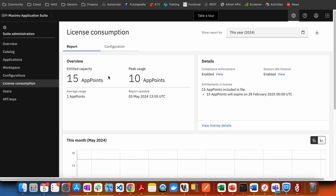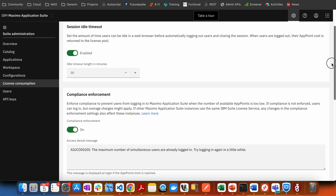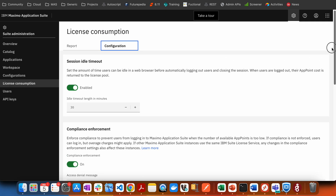If you want to stop over-consumption, there is a configuration available in Maximo Application Suite known as compliance enforcement. What it does is that when the app points reach their limit, if a new person tries to log in, that person will see a message saying that all app points are right now in use.